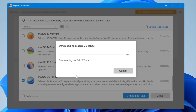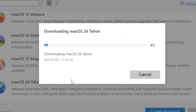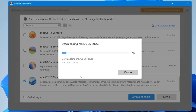It will automatically start downloading the macOS image and creating the bootable USB. This process may take some time — the size is around 17.24 gigabytes — so sit back and relax while it completes.